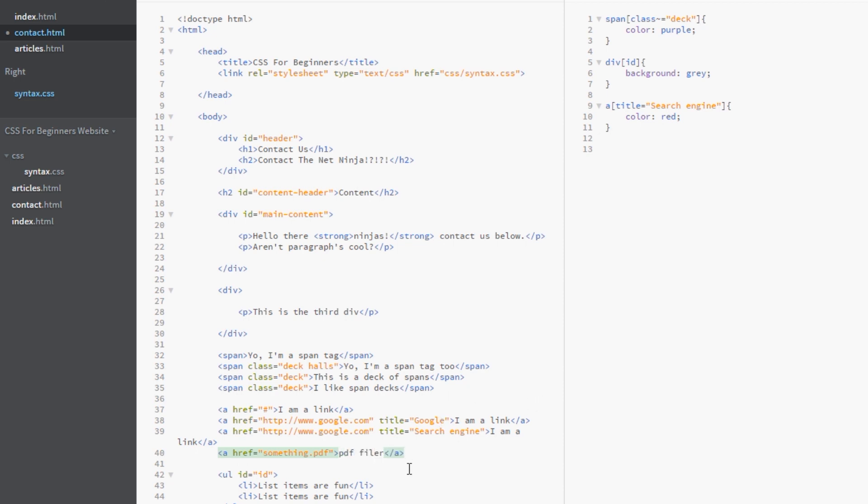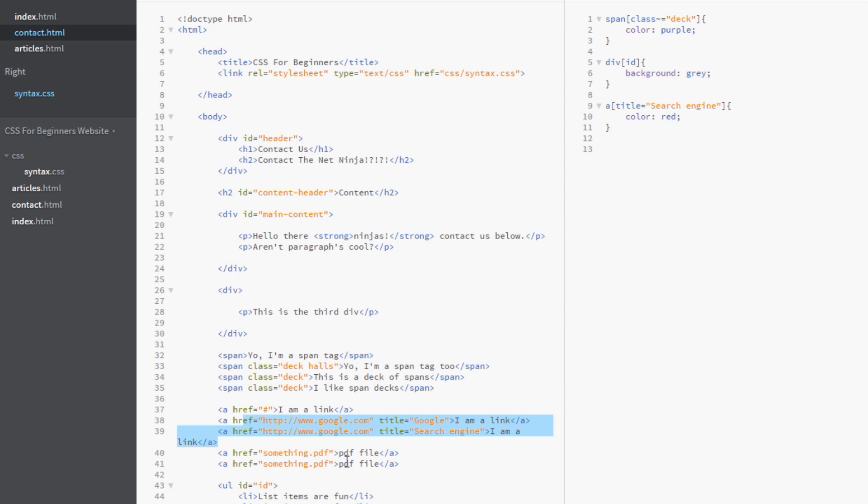So imagine that you want to style your pdf links, your download links, a bit differently than any other link. Well, we can do this. We can, and we can change this so they're not identical, something 2.pdf.